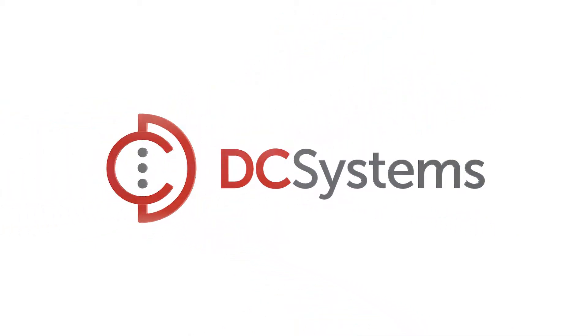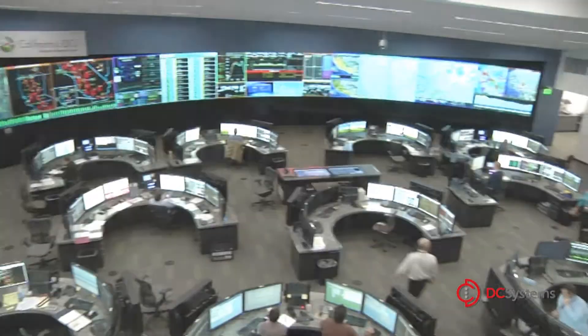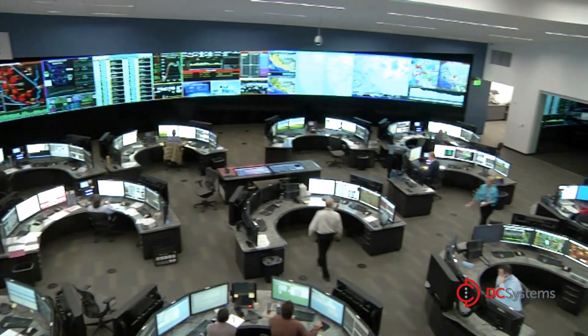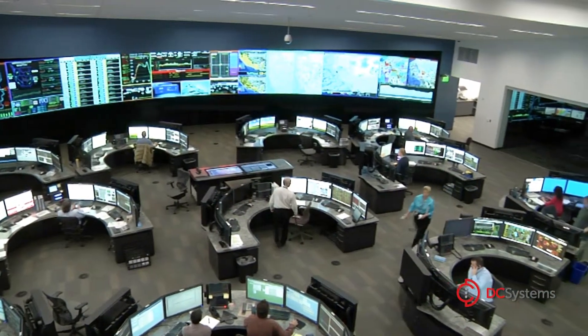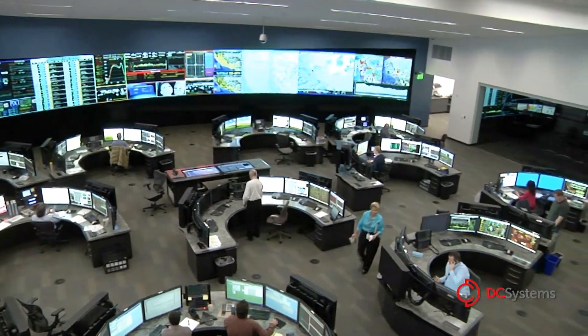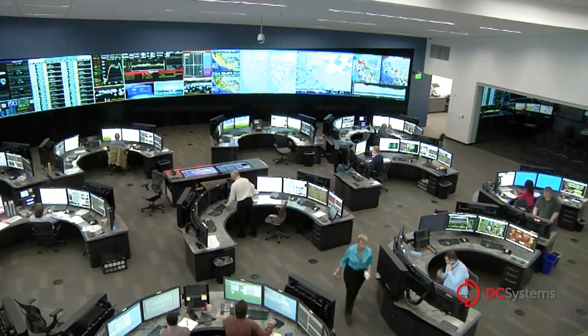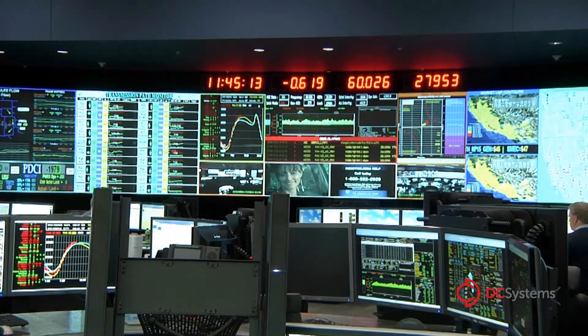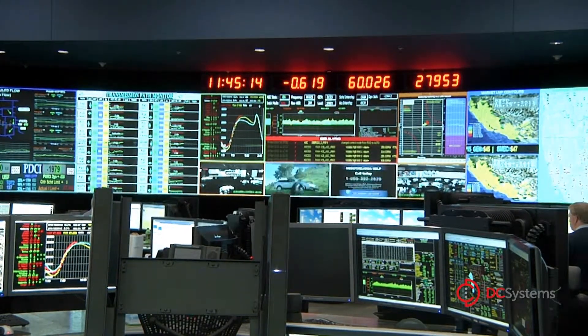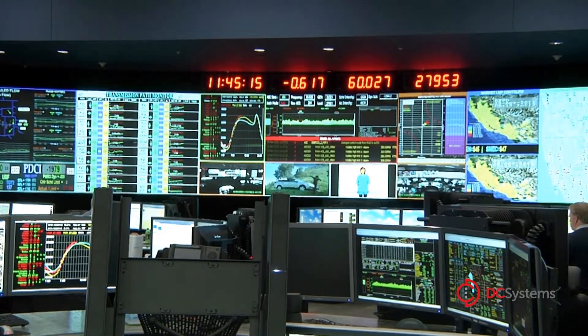DC Systems puts the smart in the smart grid. Utility control centers are the hubs from which power transmission and distribution are monitored and controlled.